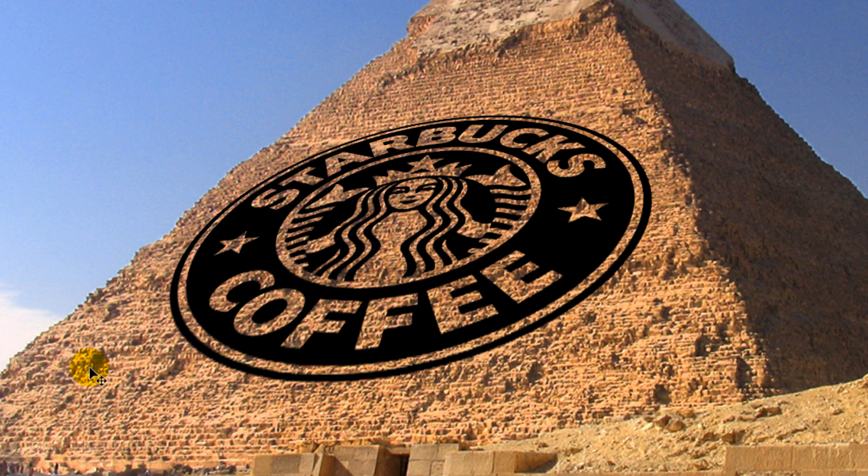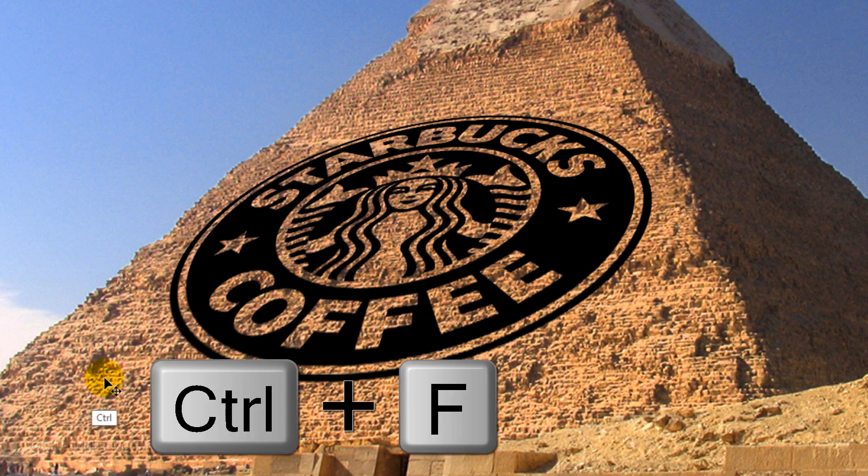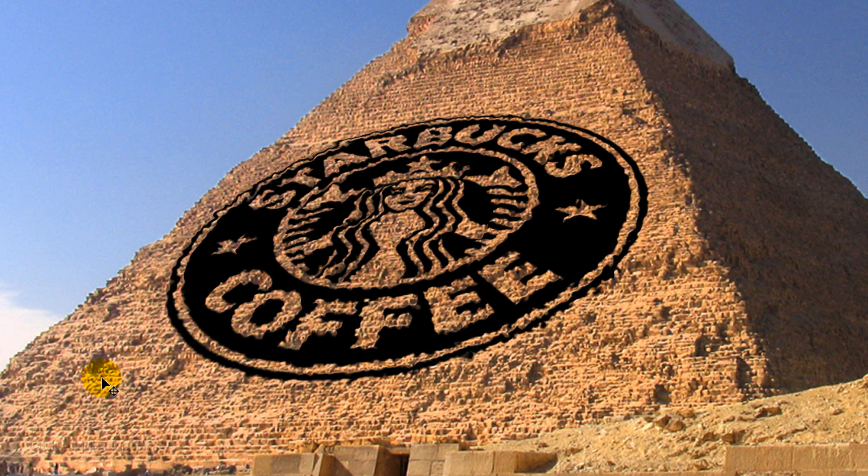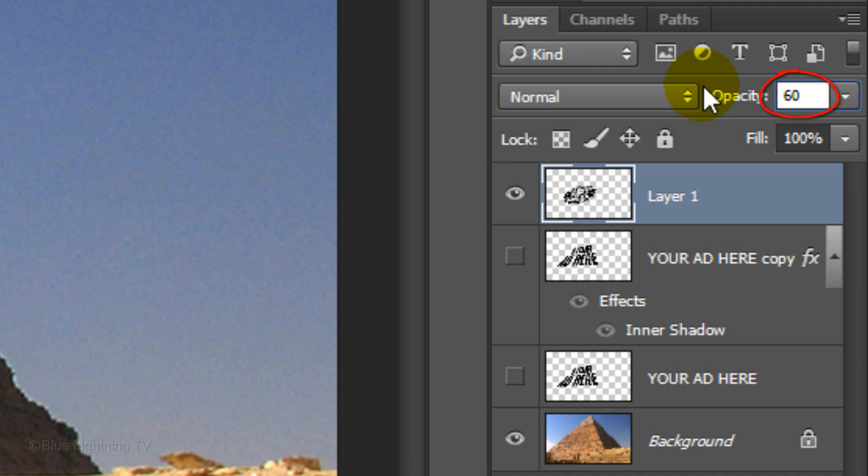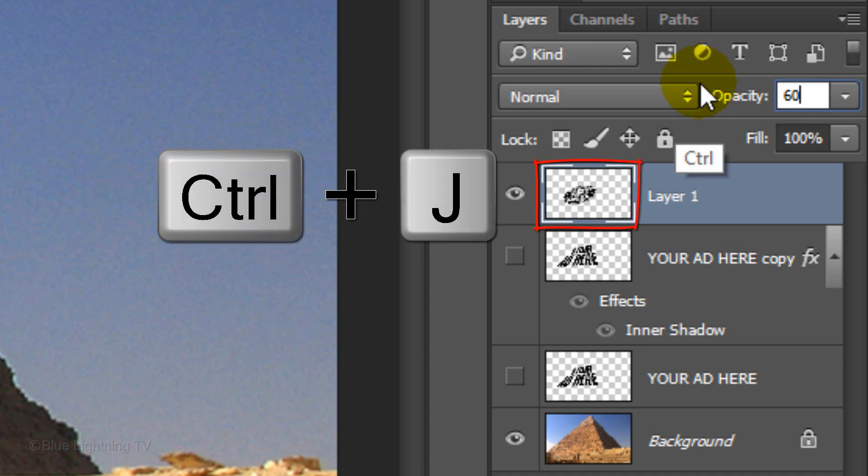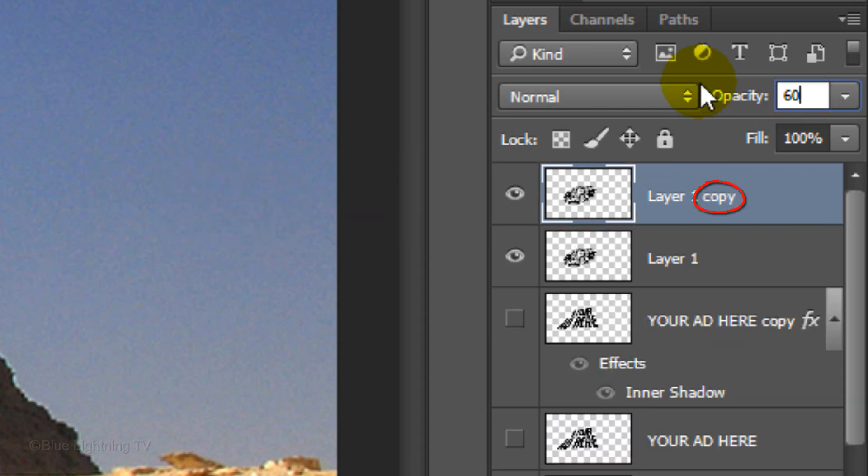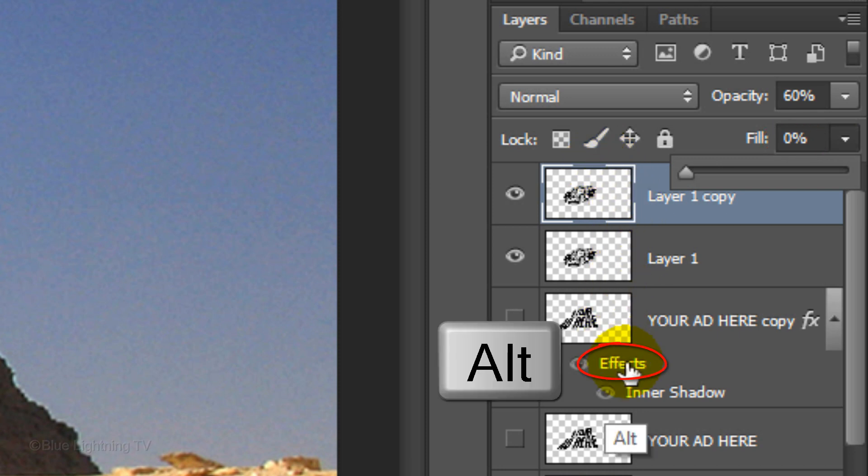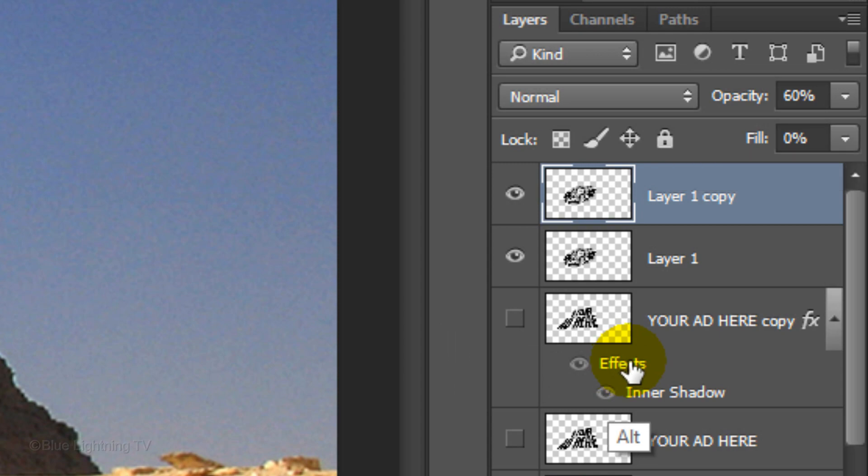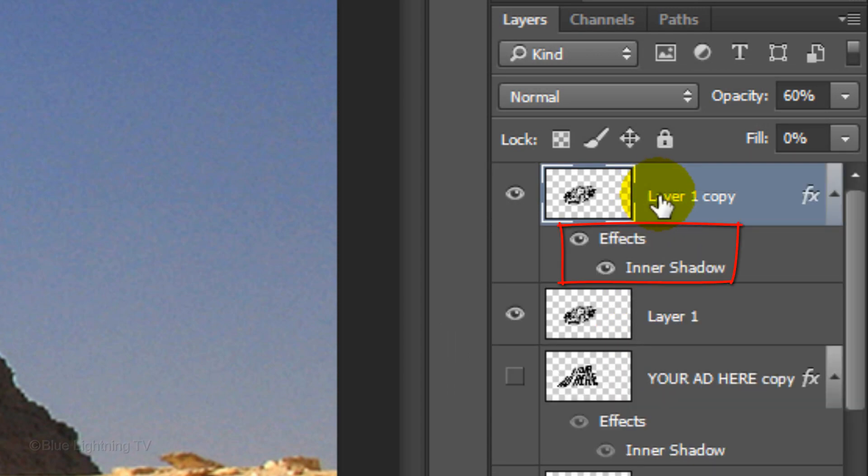Since the last filter that we used was the Displace filter, press Ctrl or Cmd+F to displace the logo. Pressing Ctrl or Cmd+F automatically repeats the last filter. Just like we did for the text, reduce the logo's opacity to 60%. Make a copy of the layer and reduce its fill to 0%. Go to Effects and press and hold Alt or Option as you drag a copy of the inner shadow effect next to the logo copy.